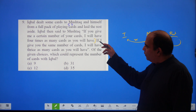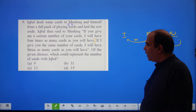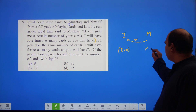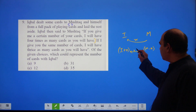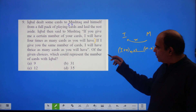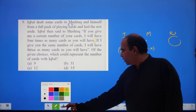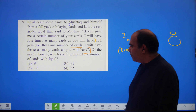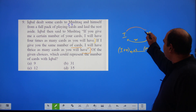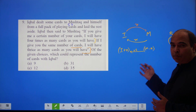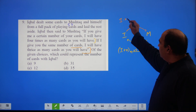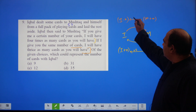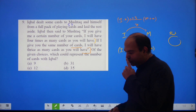If you give me a certain number of cards, I will have four times as many cards as you will have. So Iqbal will have I + x and Mushtaq will have M − x, and the relationship is I + x = 4(M − x). And if I give you the same number of cards, I will have three times as many cards as you have. So Iqbal gives x to Mushtaq: Iqbal has I − x, Mushtaq has M + x, and I − x = 3(M + x).